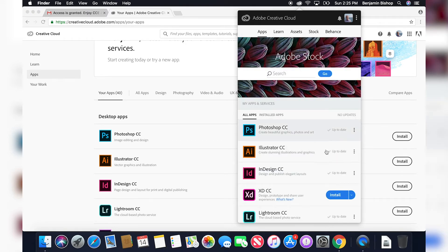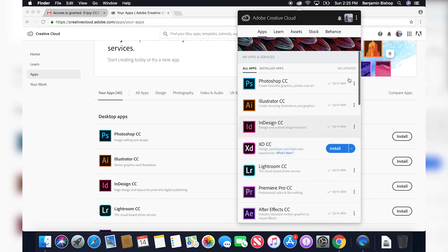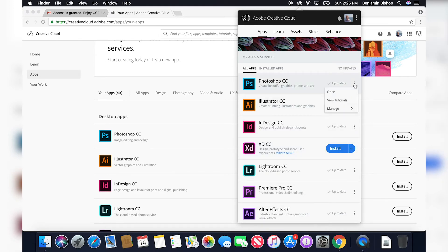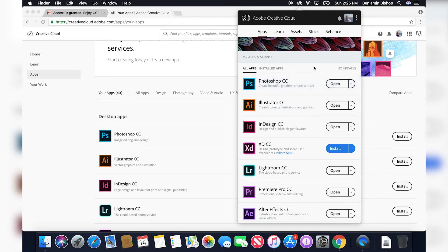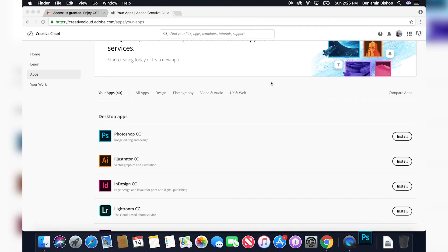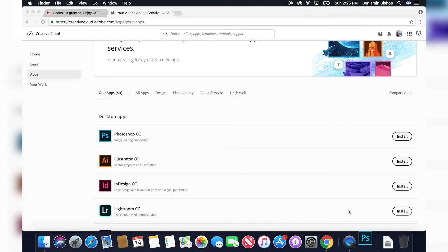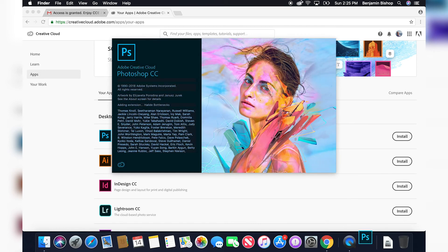I have all of these apps installed. Any apps I don't have installed, I can install by clicking the Install button. If you want to uninstall an app you have installed, you can click the three dots, click Manage, and click Uninstall. If you want to open an application — I'm going to open Photoshop — you can just click on the name of it or click the Open button right next to it. And see, Photoshop is opening.